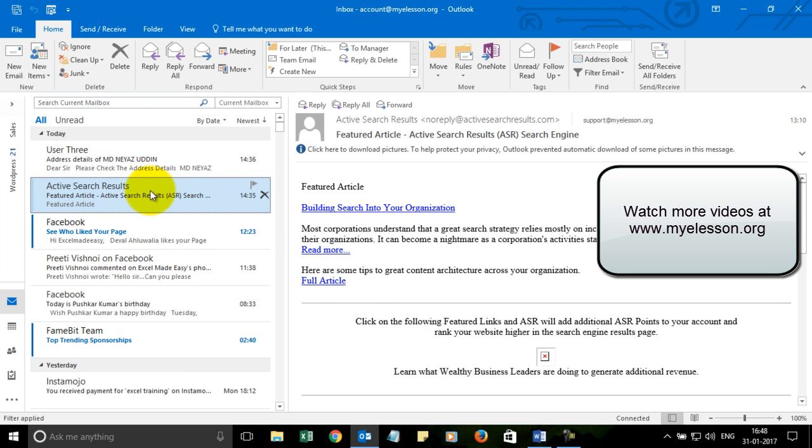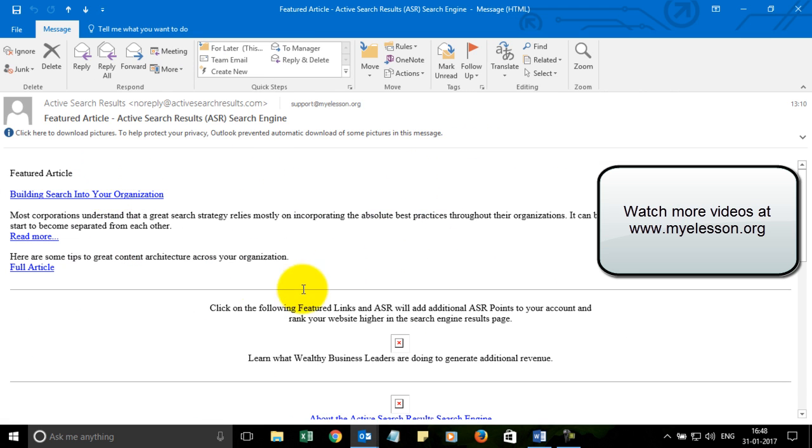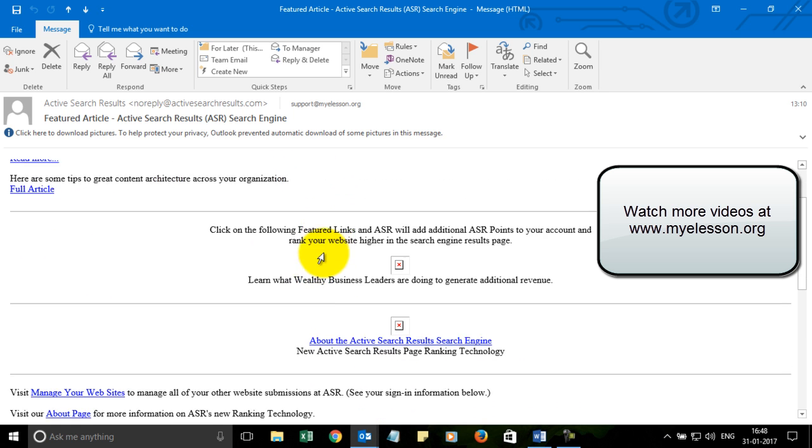The second way is by double-clicking on that email so that this email will open up in a new window and you can read it over here.